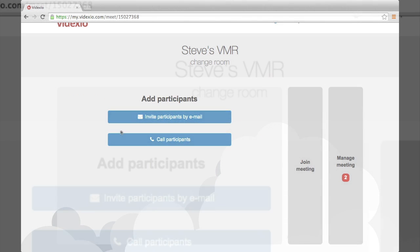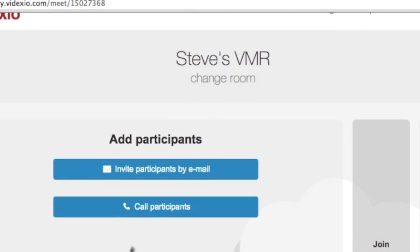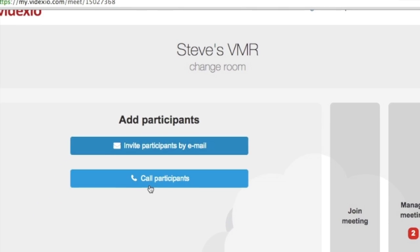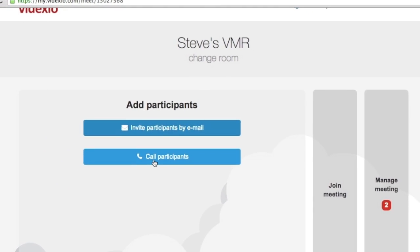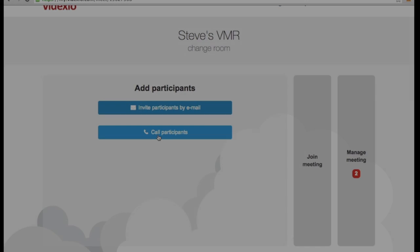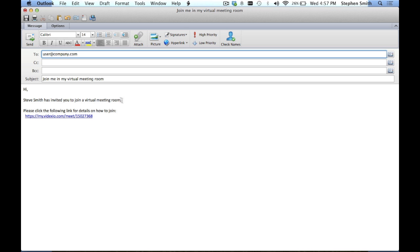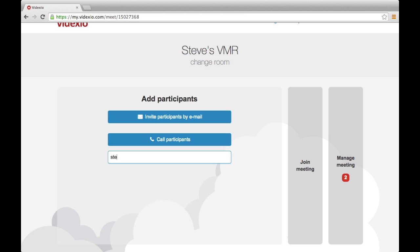With a Videxio subscription, you will have your own virtual meeting room that is always open and always accessible. You can invite others to meet you in your virtual meeting room through an automatically generated email, or you can just add them to your conference instantly.